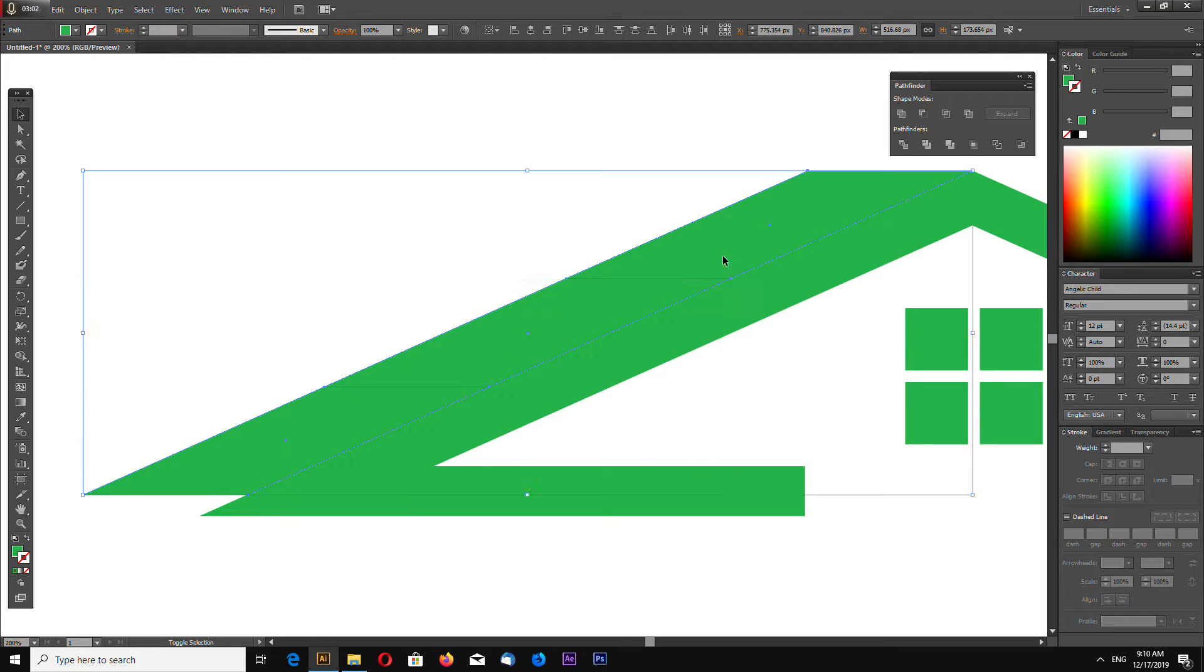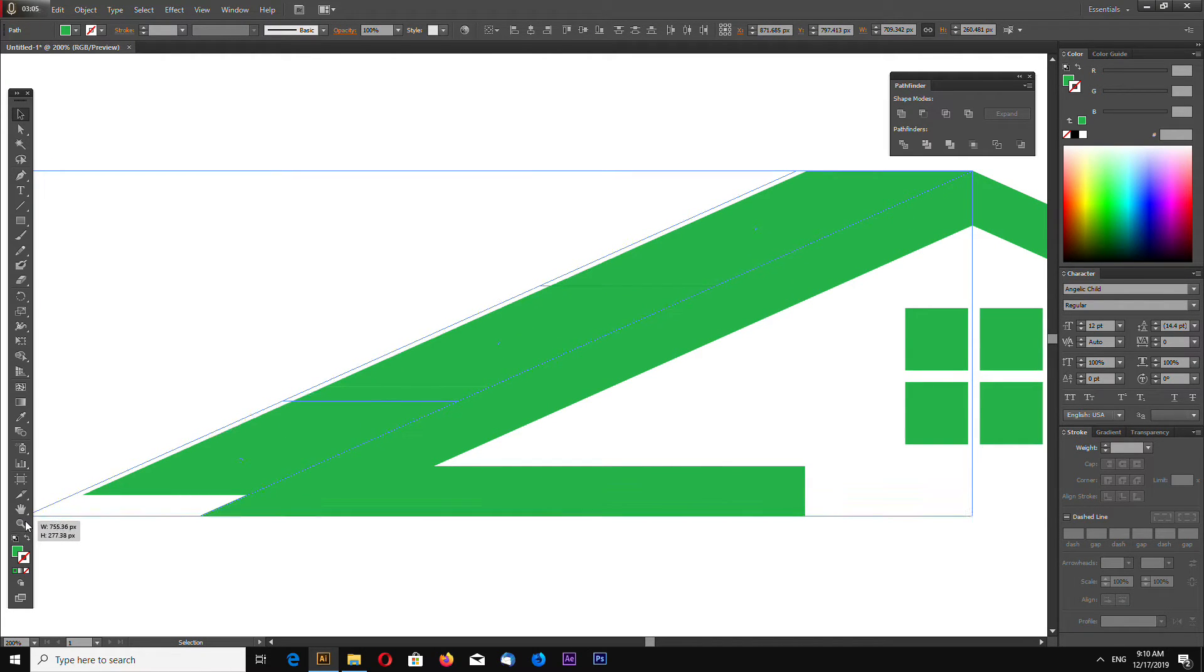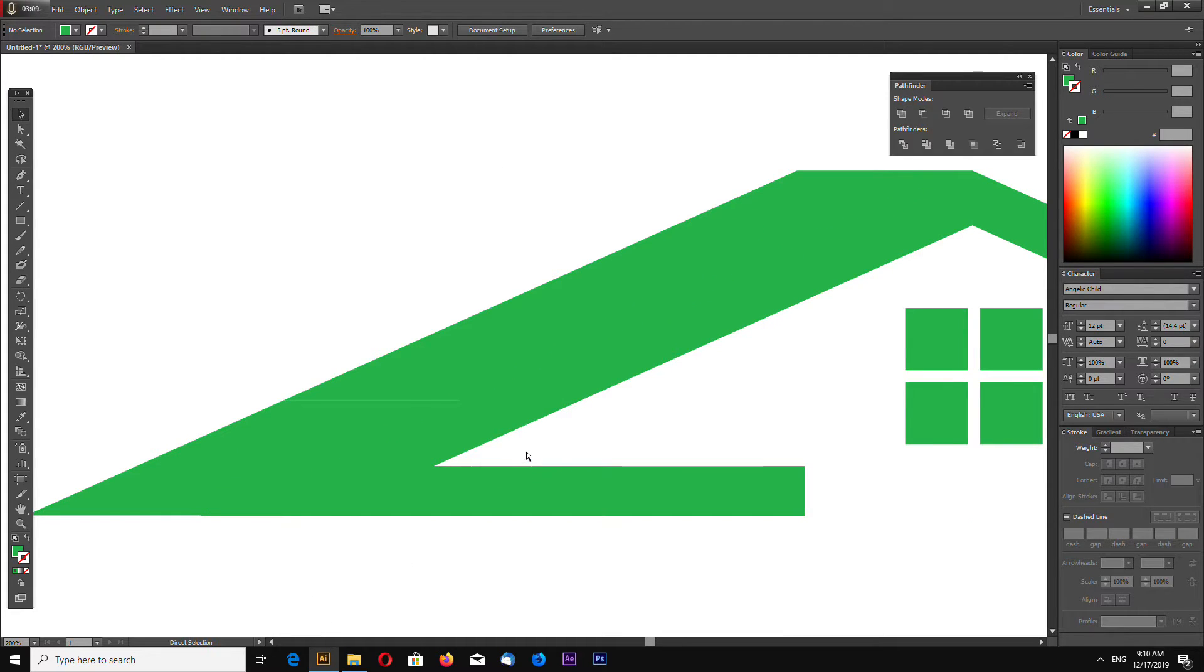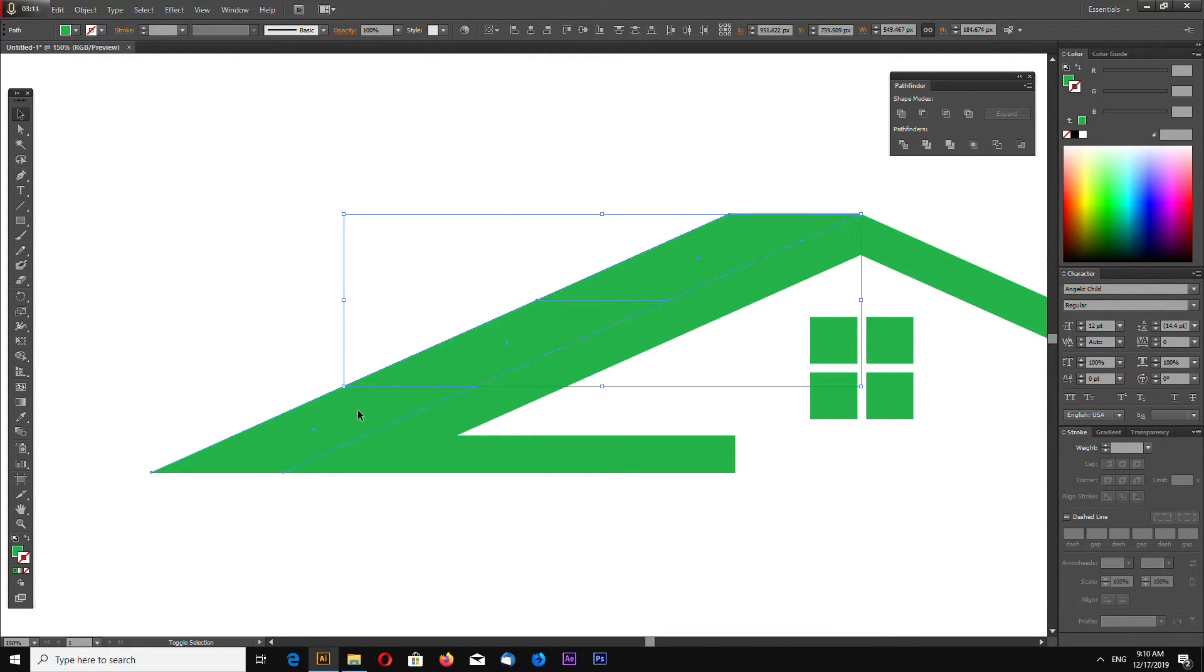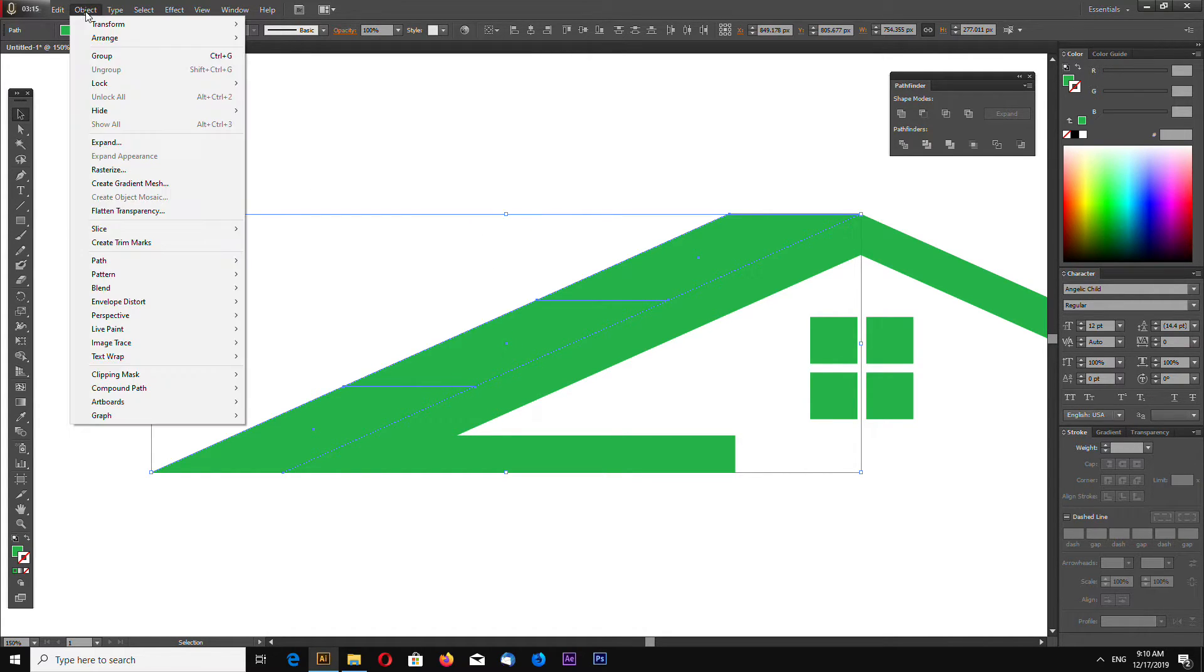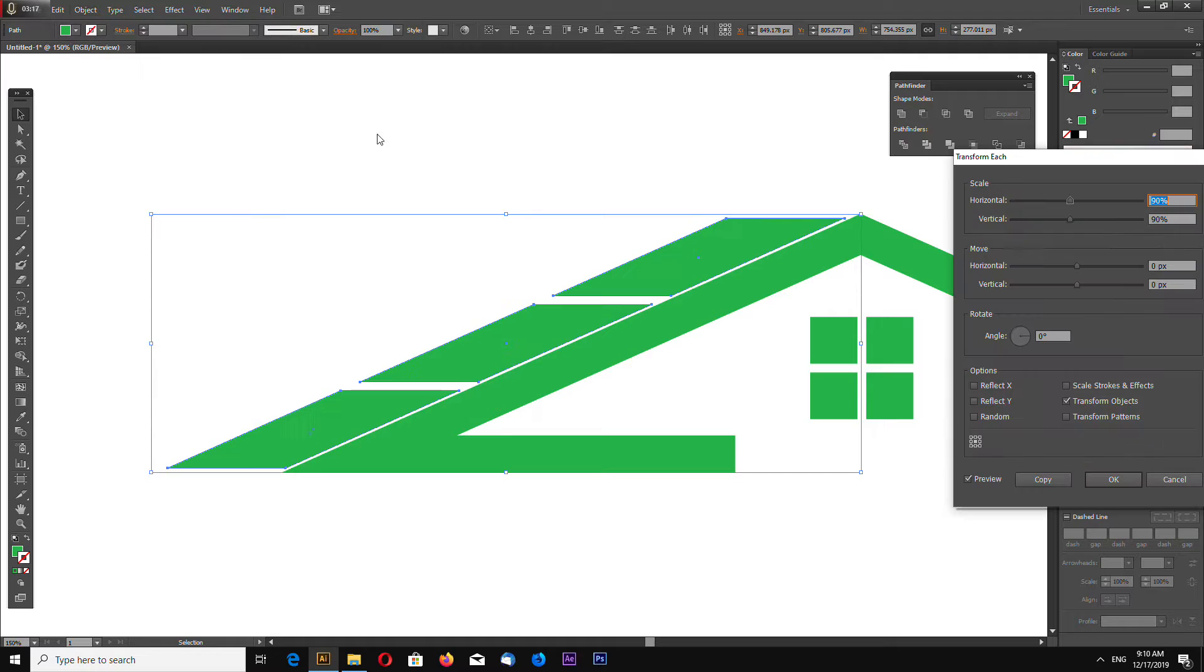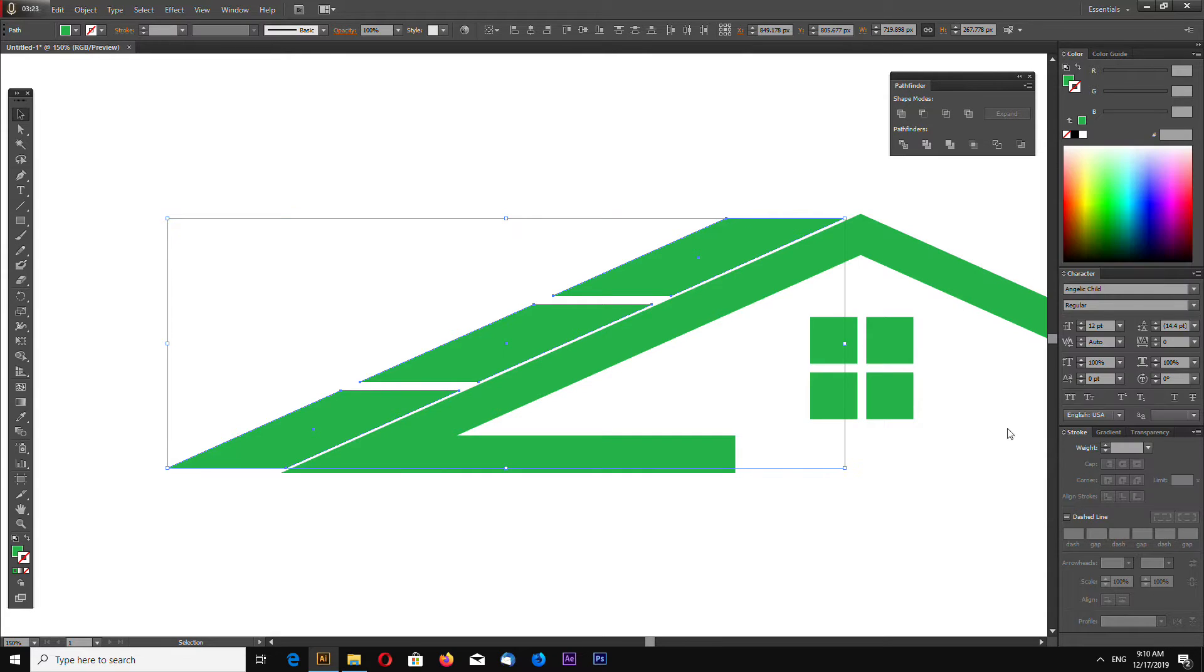Now select these three shapes and drag them like this. I want to resize all these three shapes equally, so go to Object, Transform, Transform Each, 90 percent, click OK.